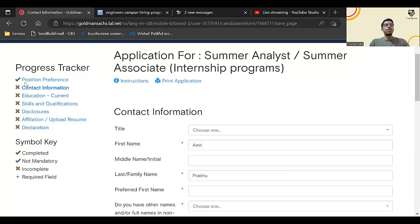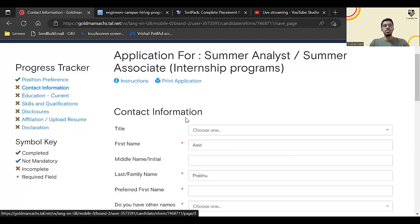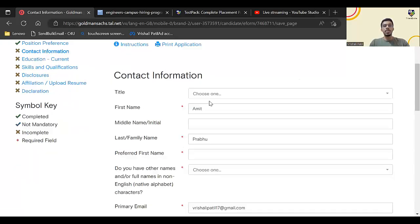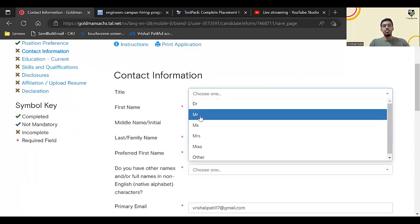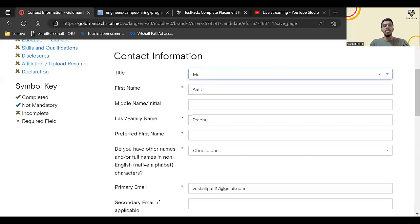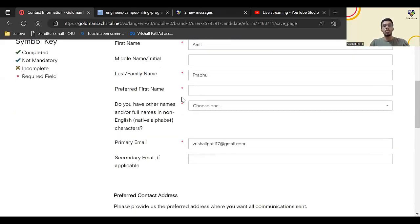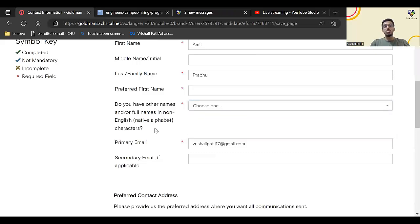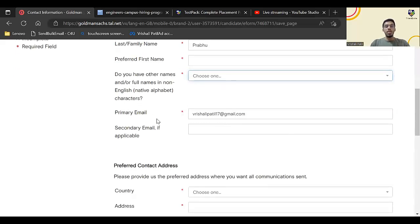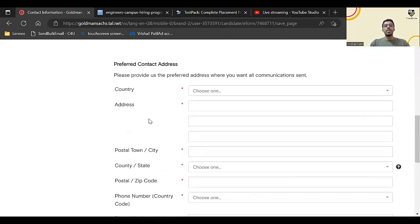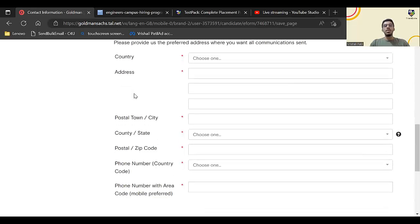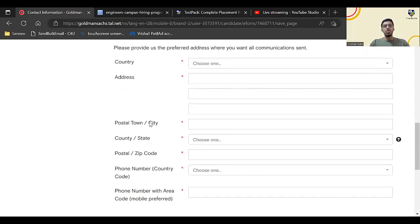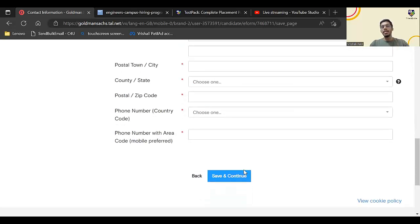Now this is the progress tracker. Currently we have filled in the position preference, now we have to fill the contact information. Title, I'll select Mr. Here first name, middle name, last name, what is your preferred name. Do you have any other names you can enter. Your primary email, country, you have to enter your address, postal town, city. Enter all of this and click on save and continue.